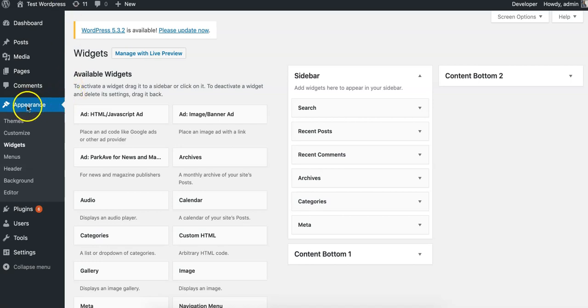You're going to go to your appearance section and down to the widgets area. Most modern themes, in the last five years, support different widget areas like your sidebar.